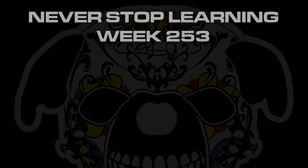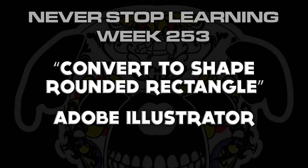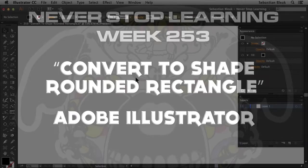Never stop learning week 253. We're going to take a quick look at Convert to Shape Rounded Rectangle in Adobe Illustrator CC 2015.